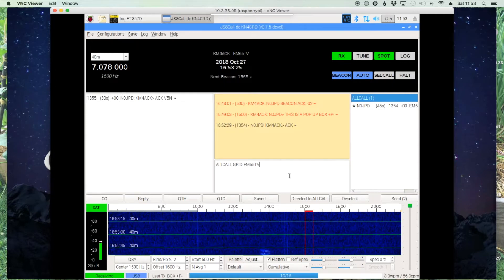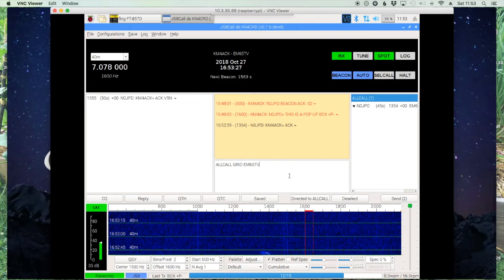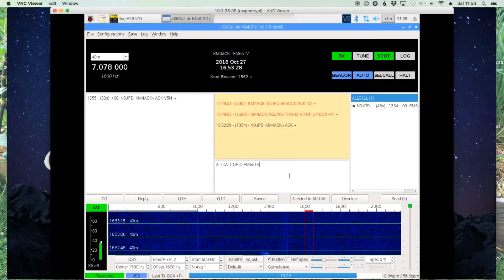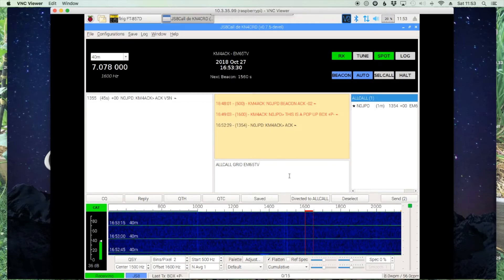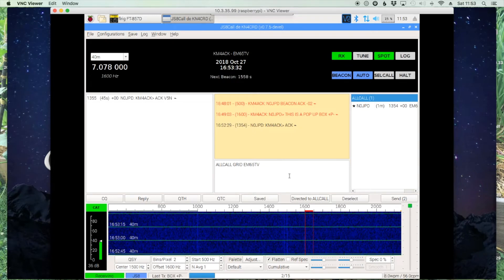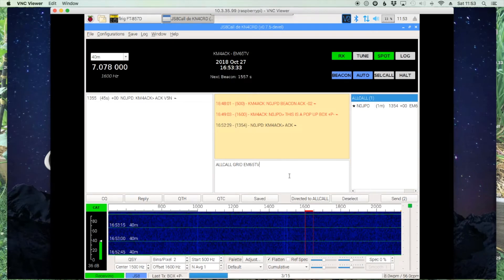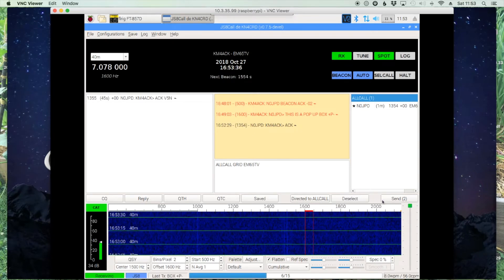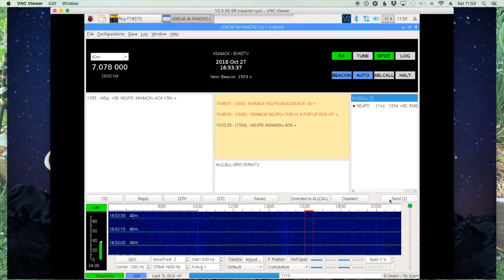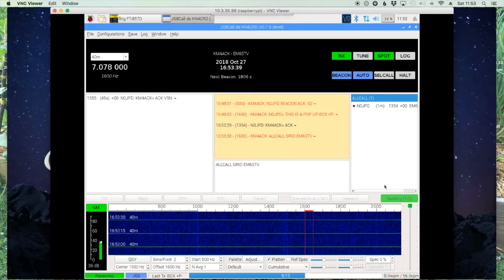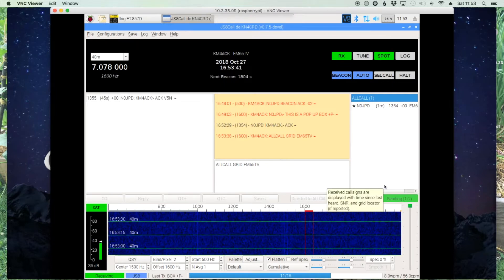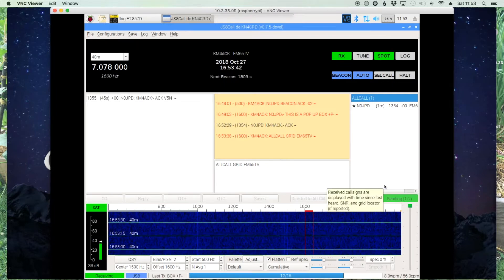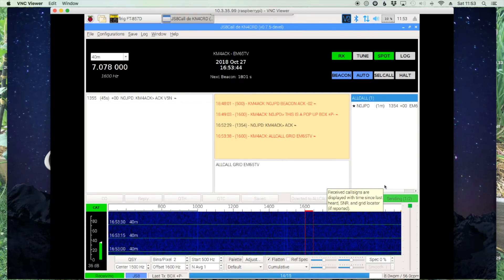I'll leave a link to my video if you haven't seen it on how to use the GPS to get a more precise grid square fed into the JS8 Call software. But let's go ahead and send this one out and then we'll take a look at it on the APRS website.